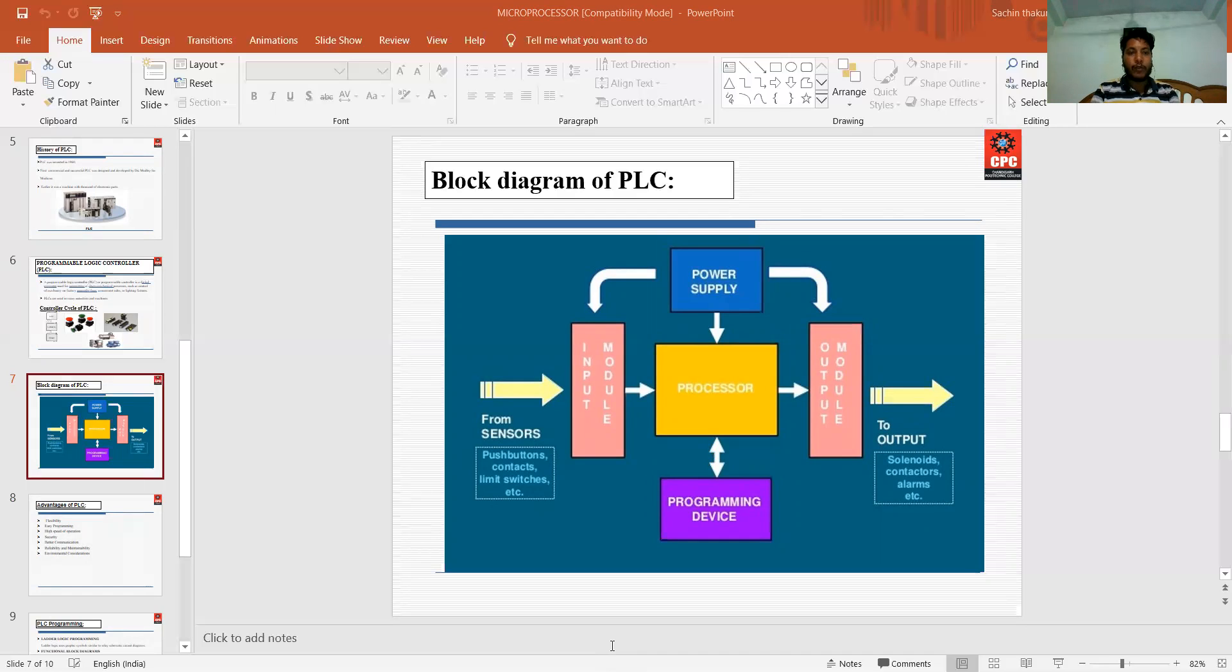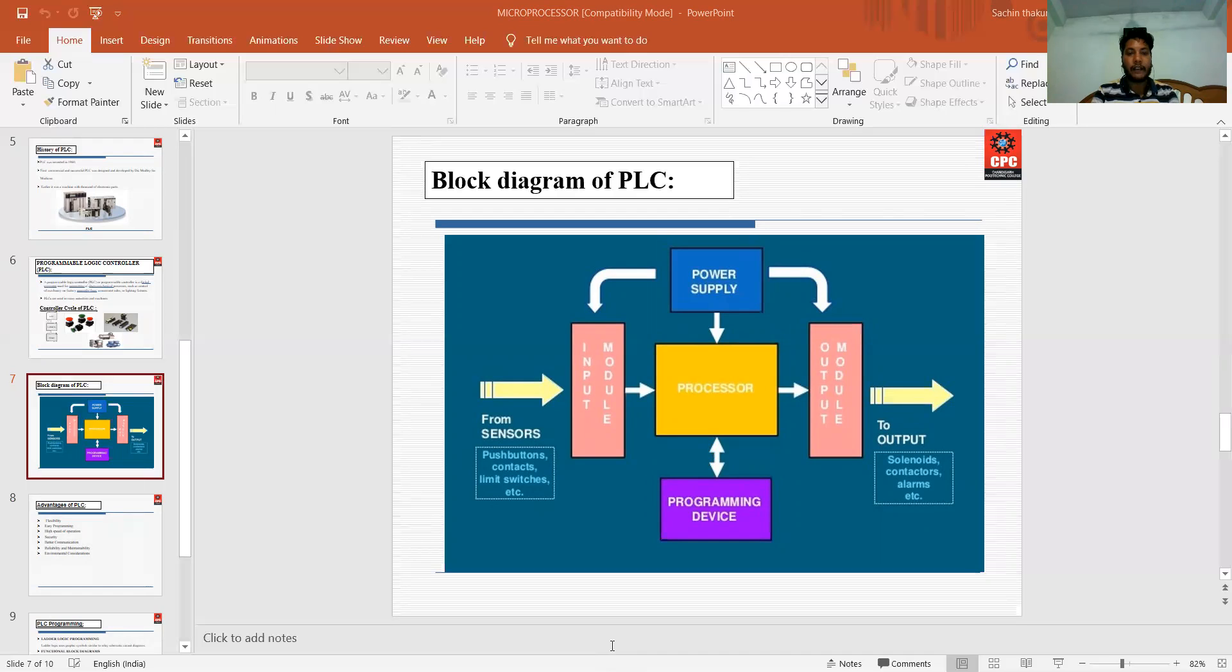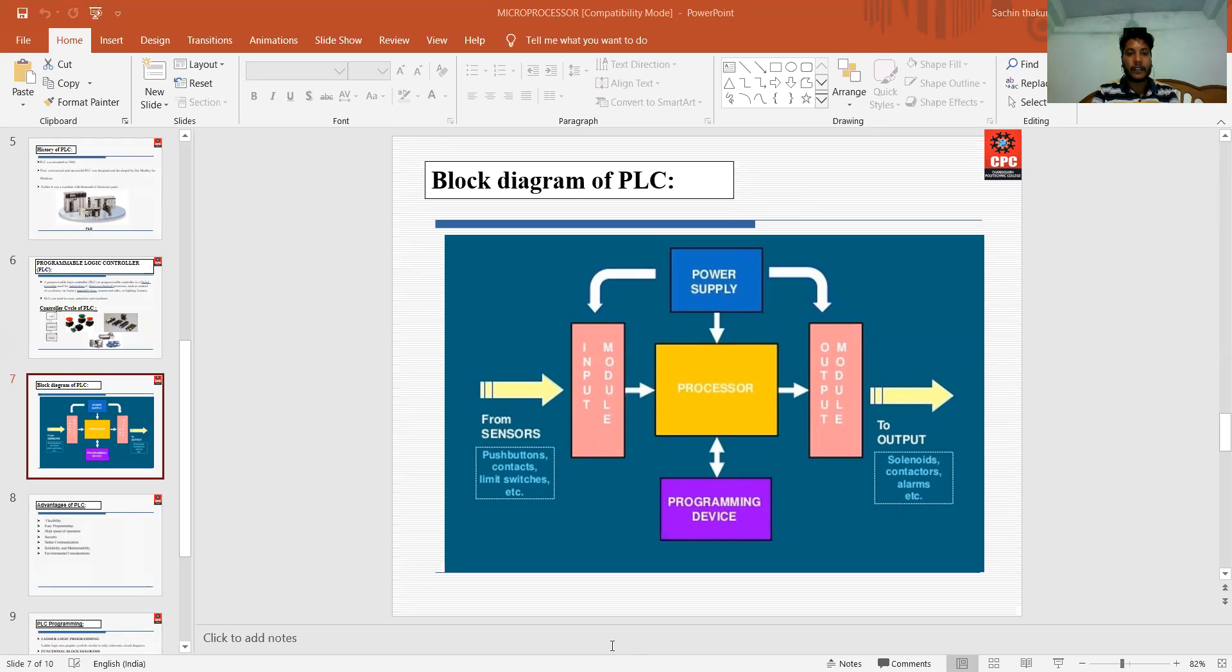Next is input output modules. The function of the input output modules is to provide signal conversion and isolation between the internal logic level signals inside the PLC and the field high level signals. The main function is to convert the signals, execute them, and give at the output.